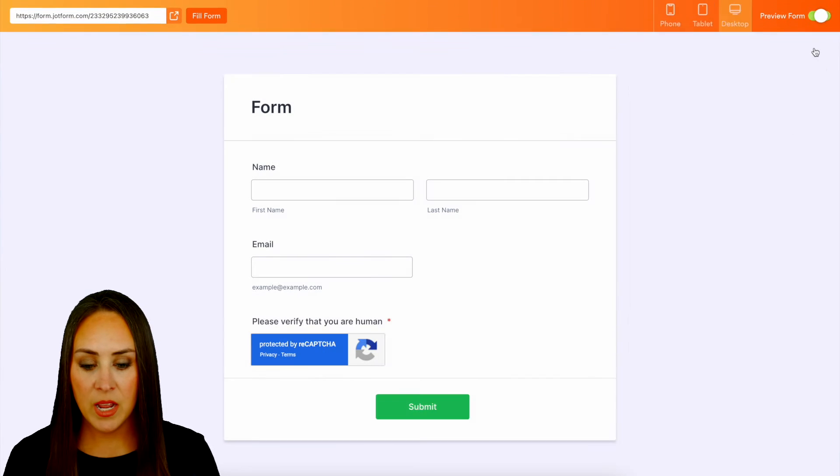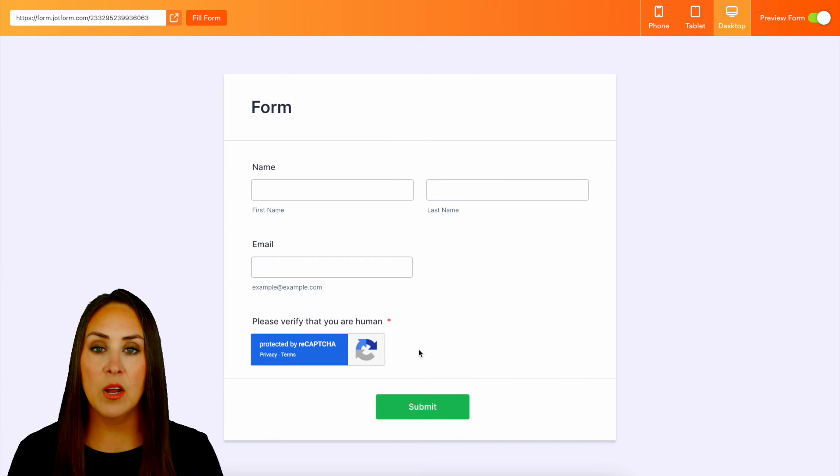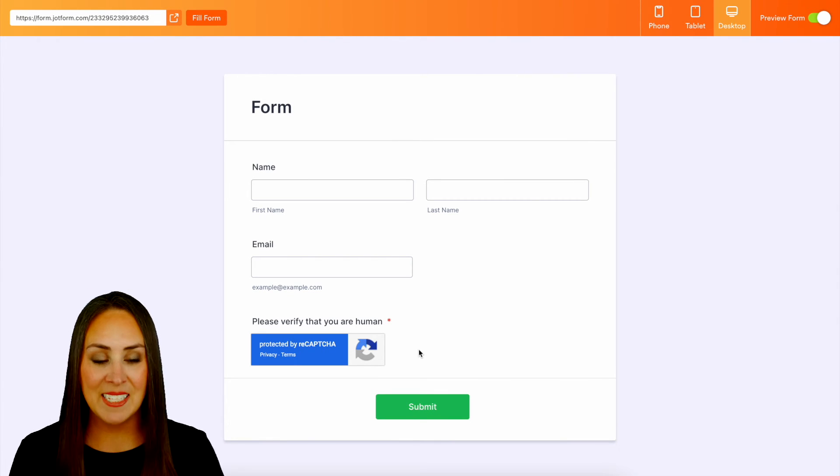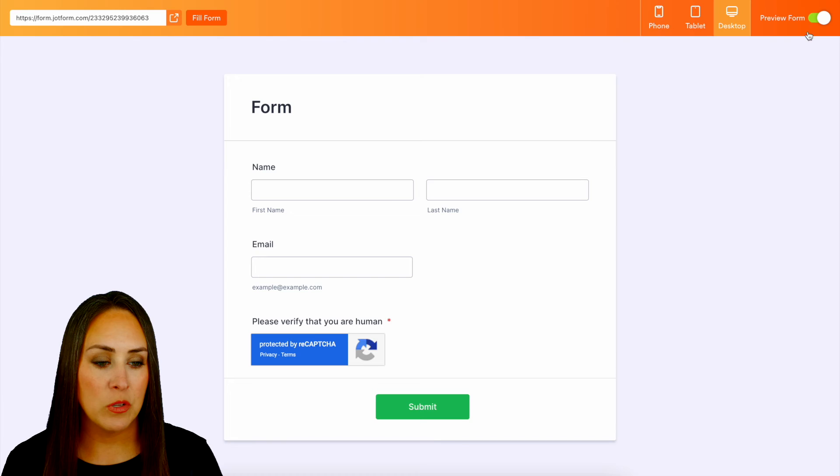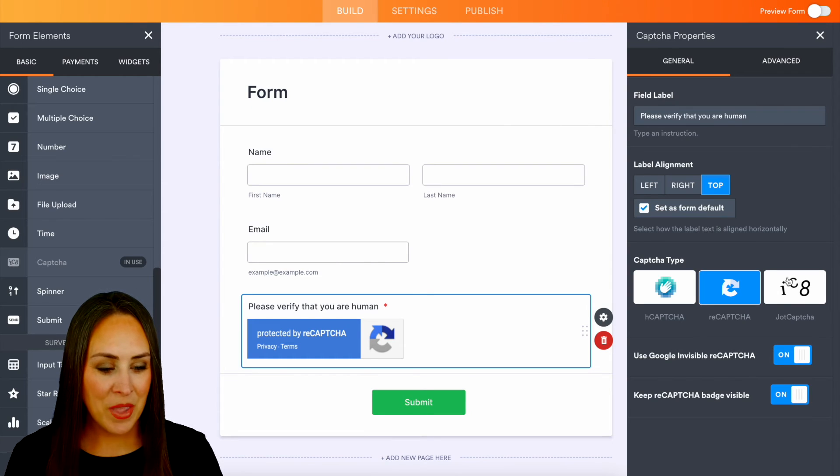We can see that it's on but it's not going to kick in unless JotForm feels that that person is not a person but a computer.